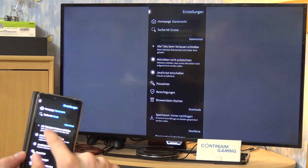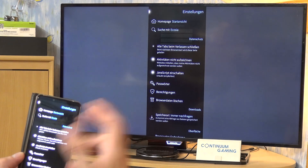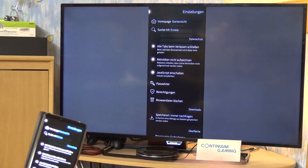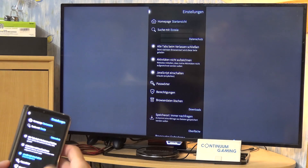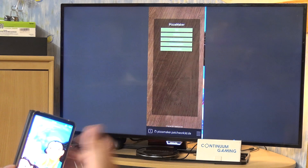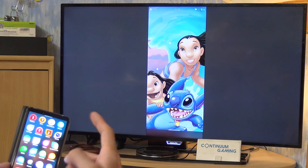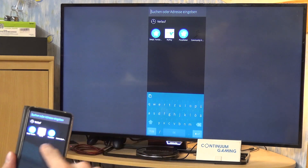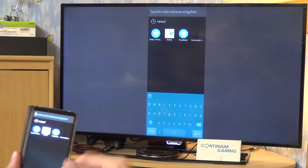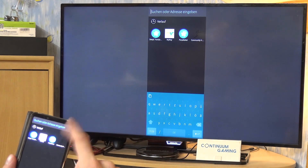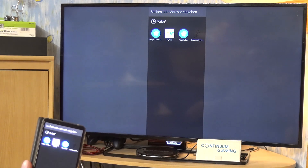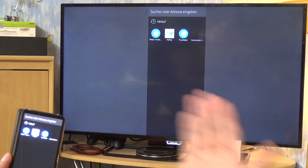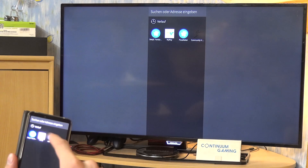What we really want to do here is enable the option to close all tabs after closing the browser. Activate this setting so that everything is cleared when you leave the browser. If I close the browser now and reopen it, we should no longer see the last website. Now you're on the start screen — but the problem is you can't easily access settings without opening a website first.